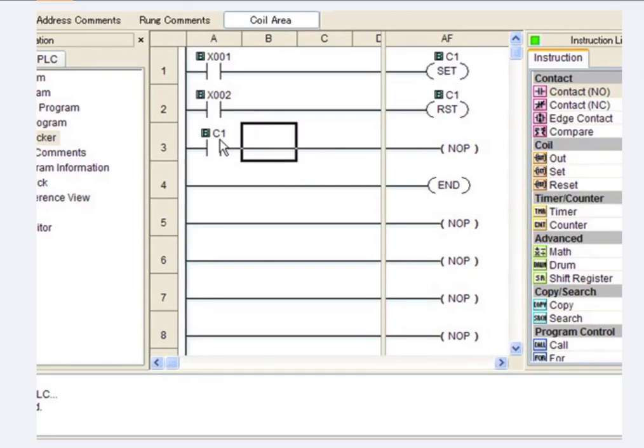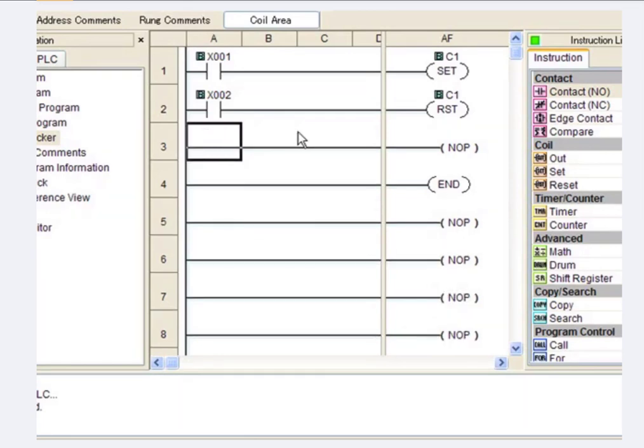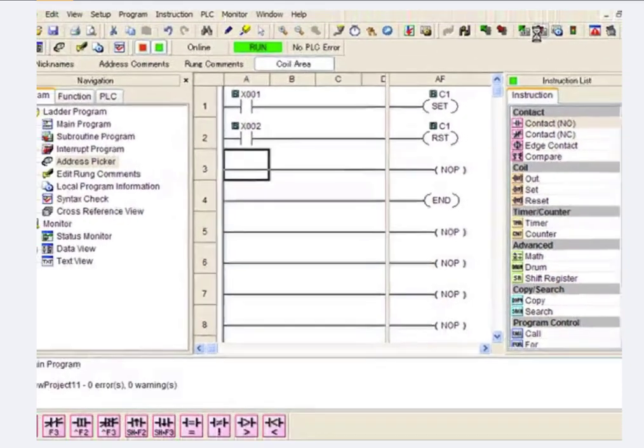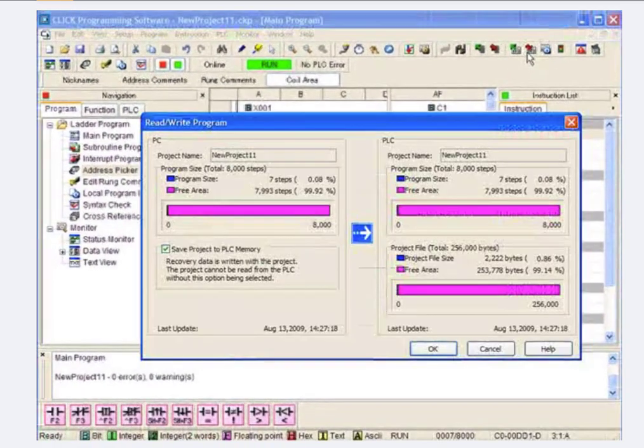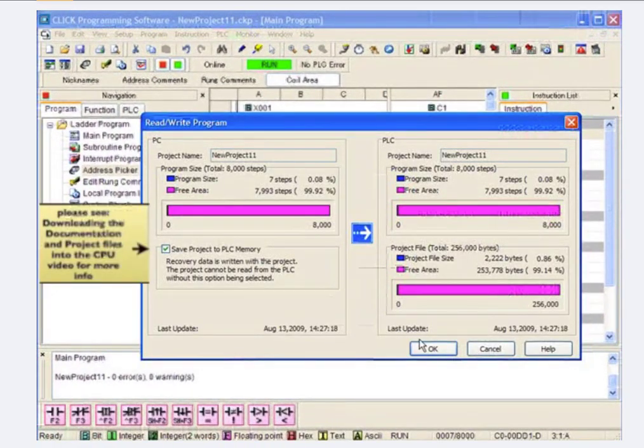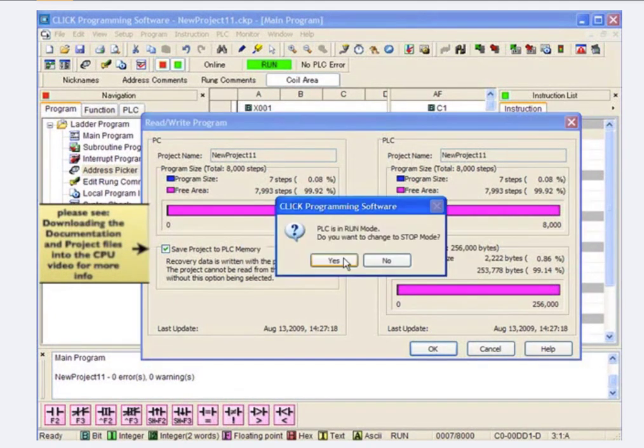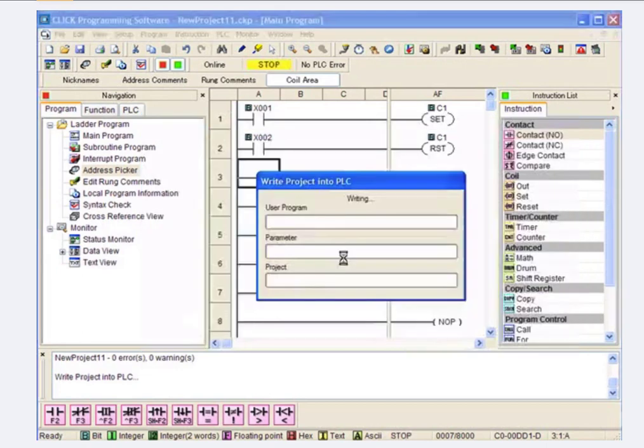But for right now, I just want to demonstrate. I'm going to delete it with the delete key. I want to demonstrate how this works. And what you'll notice is it works very, very similar to the Y, except the Y turns on a physical output in a card. The C does not.